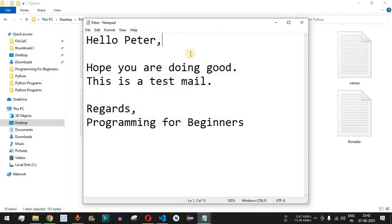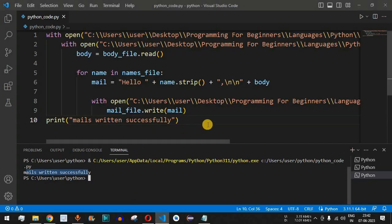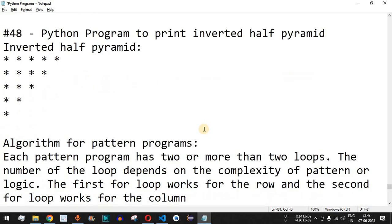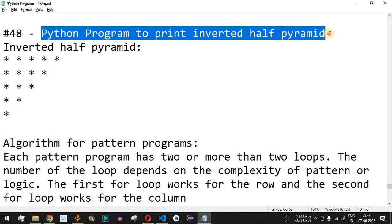When you have multiple people to address with the same mail body, you can use this Python program to read names from one file and the mail body from another, then merge them to create individual result files for each recipient. Please practice on your own with different inputs. Like and subscribe for upcoming videos. The next video covers a Python program to print an inverted half pyramid pattern.